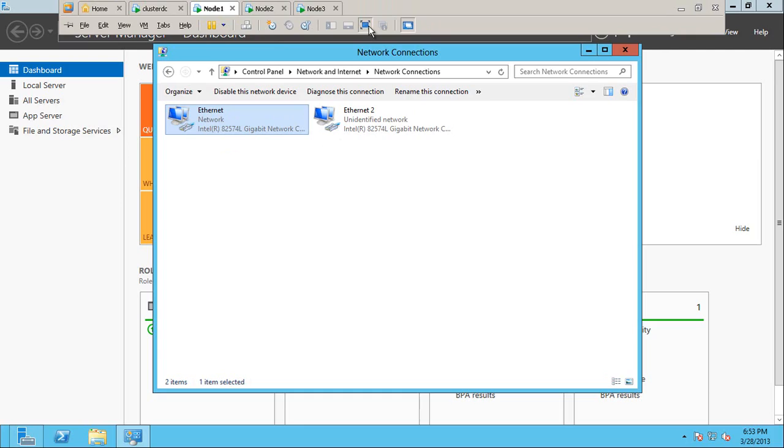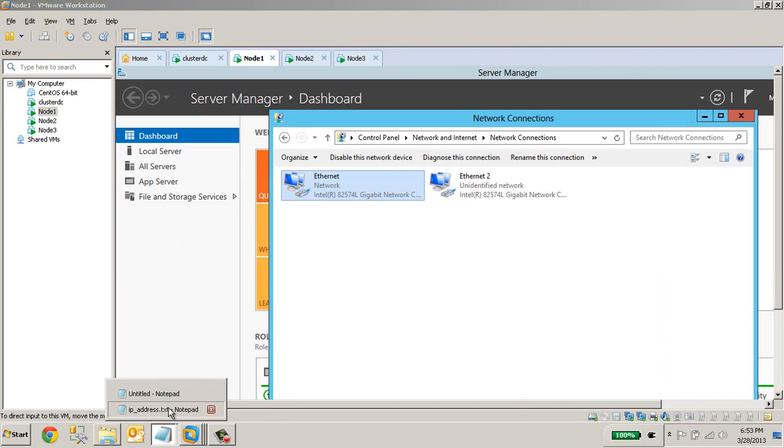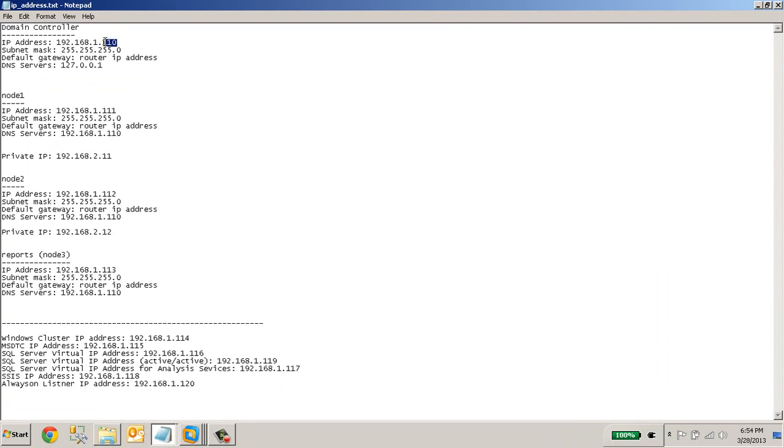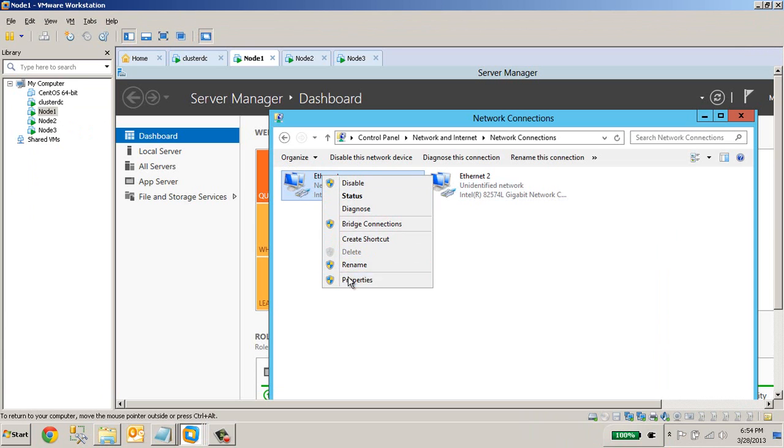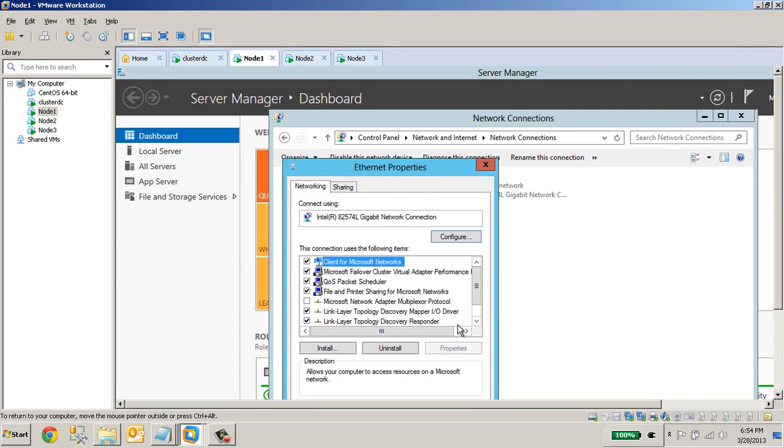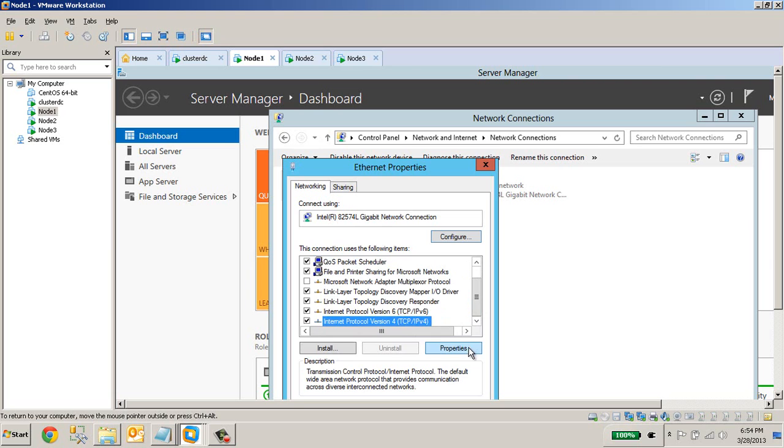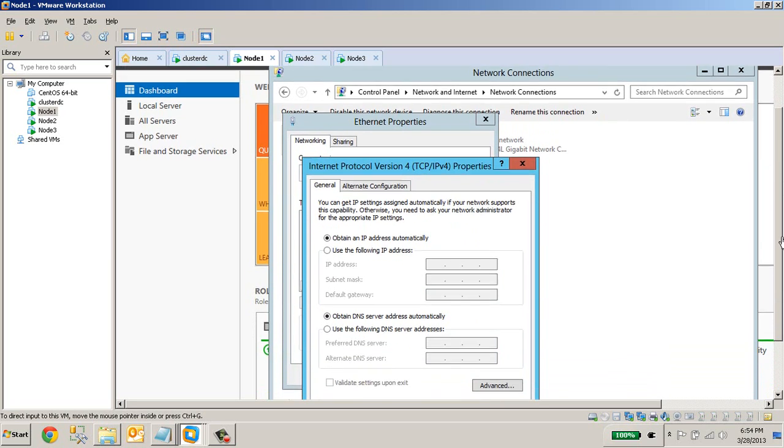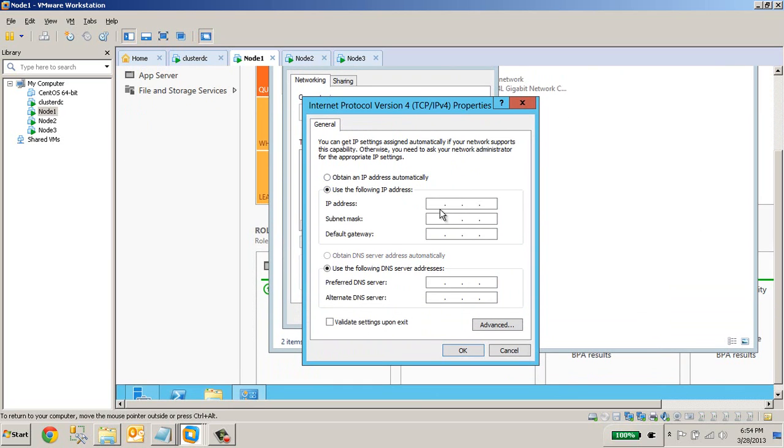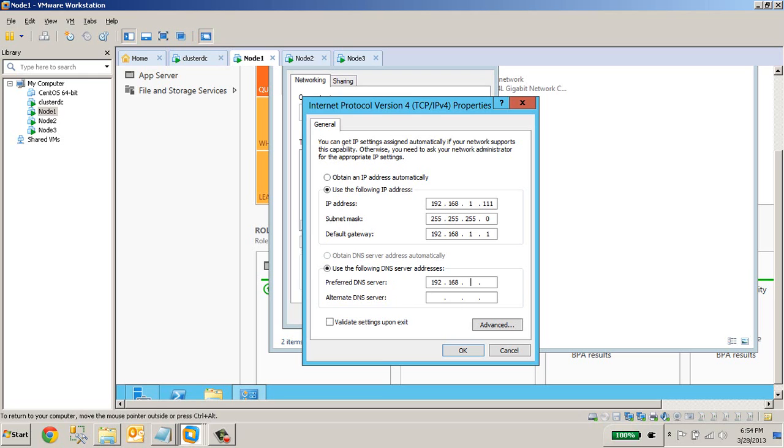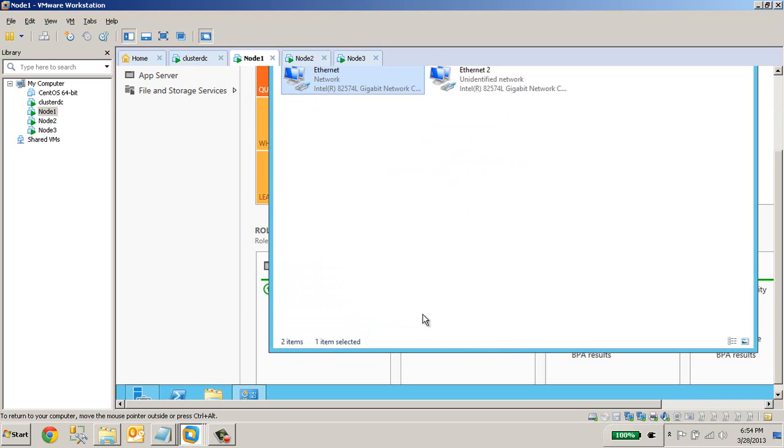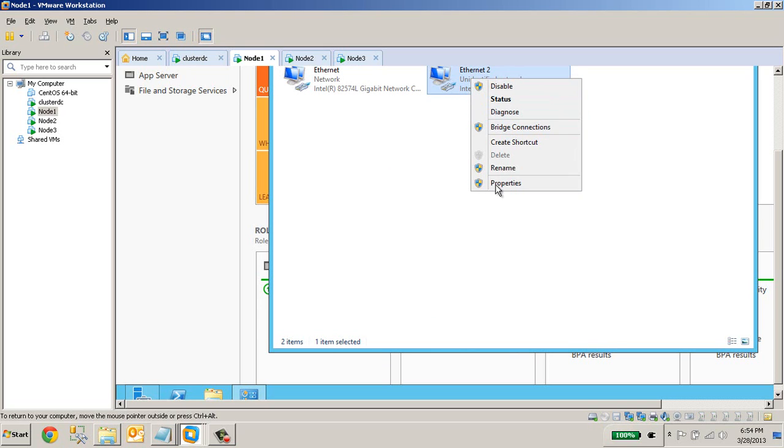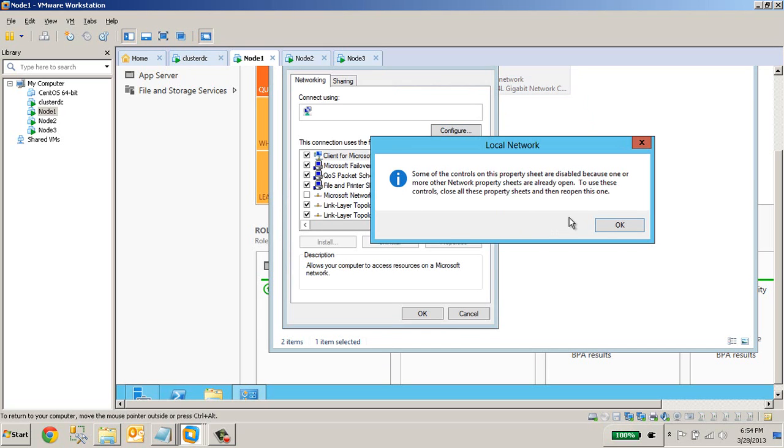So for the cluster DC, let us open the nodes. We have given 110 and 111 for node 1. And default gateway is our router IP address to access internet, and our DNS server is 1.1.1.0 which is clustered DC IP address. OK, that's pretty much it. Now we have given the IP address for public IP. Now let us start the private IP address.